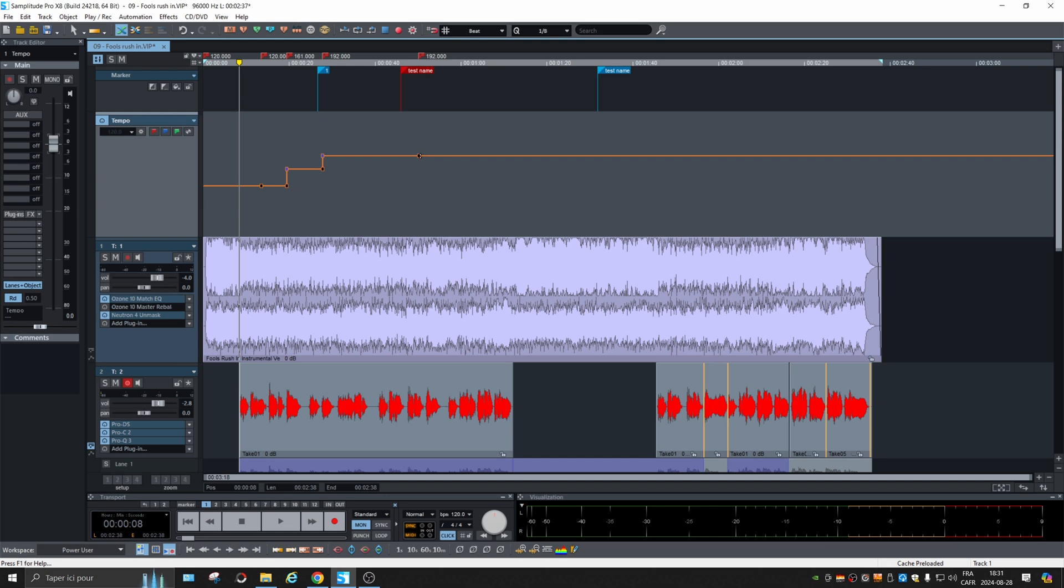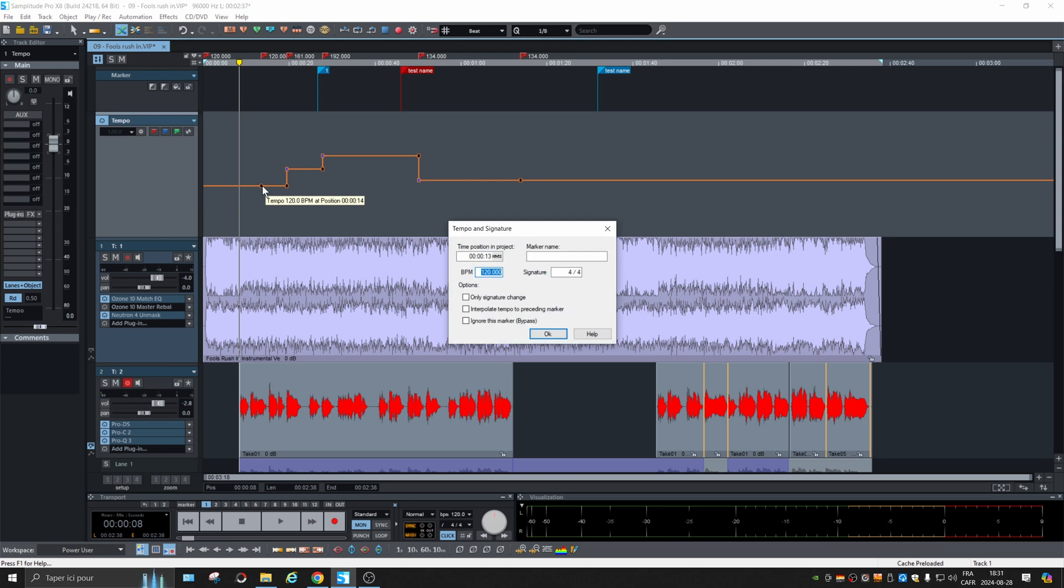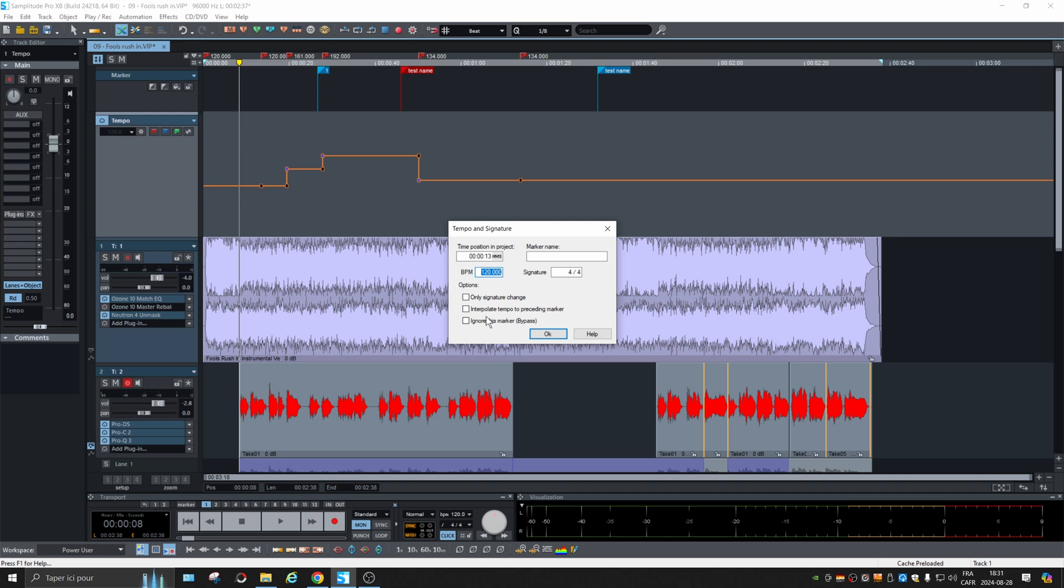So with the tempo track, it's easy to make tempo changes. And of course, you can right click on it and change the signature as well, so your click track will be changed as well.